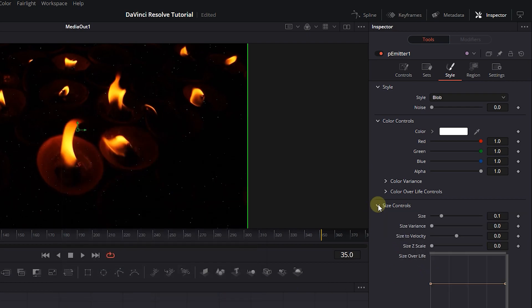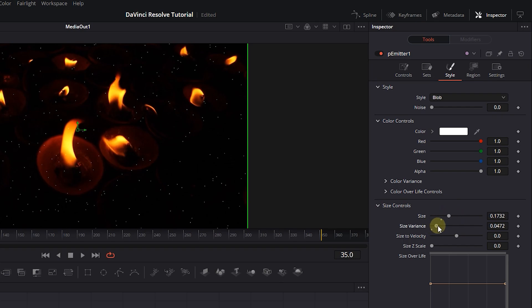Expand Size Controls and change the size of the particles. Also, you can set the sizes of particles to be more different by increasing Size Variance.